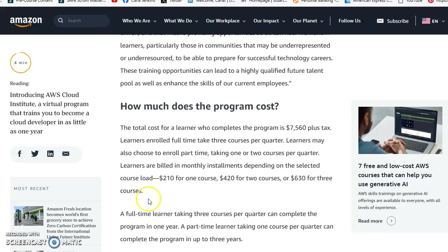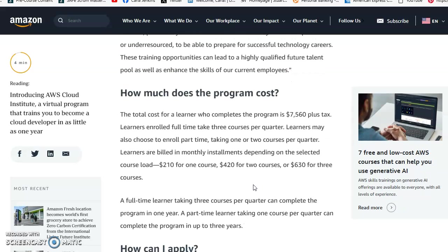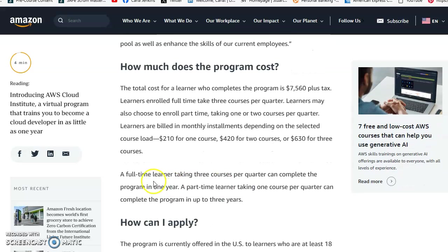$210 for one class, $420 for two, and $630 for three classes. A full-time learner taking three classes per quarter can complete the program in one year. A part-time learner taking one course per quarter can complete the program in up to three years.